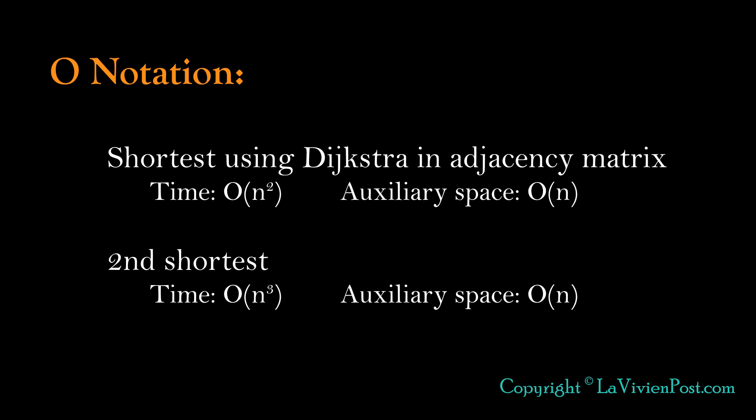To get the second shortest path, we have another loop. The time complexity is O(n³). Space complexity is still O(n).